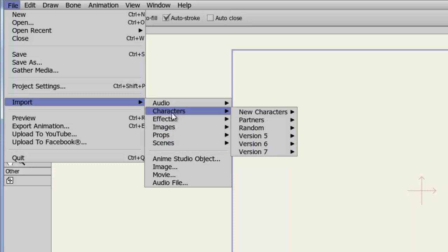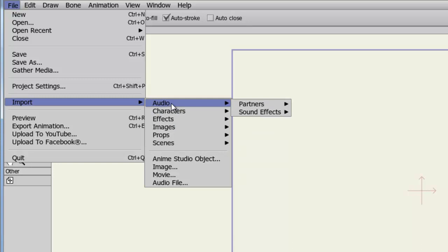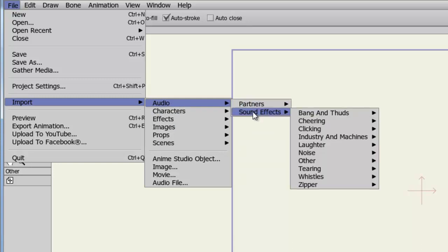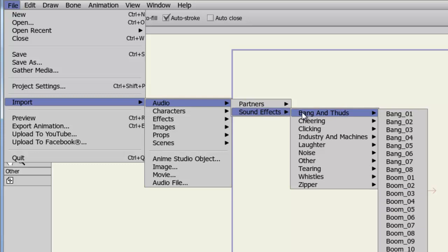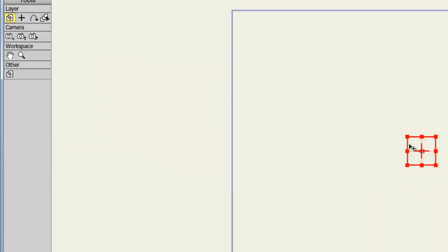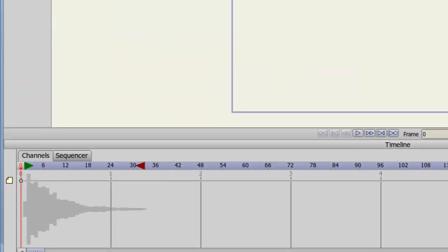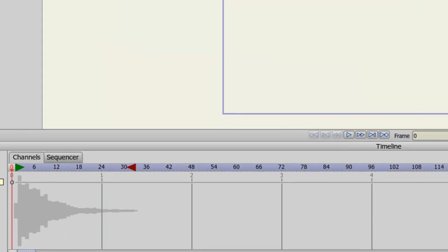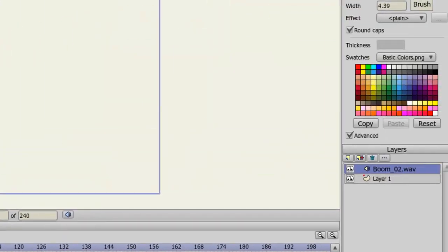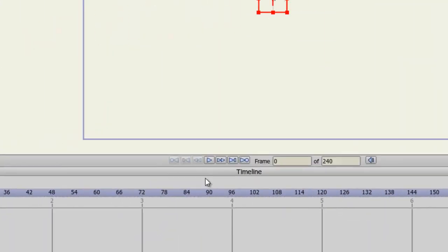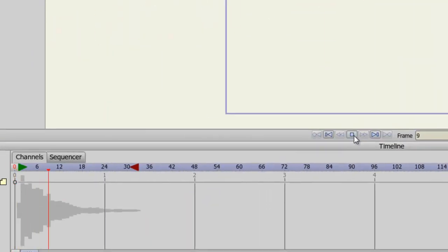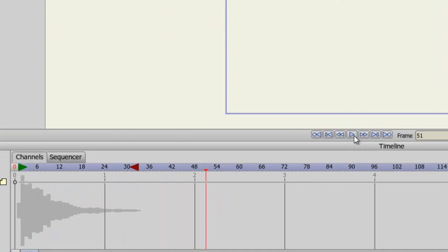So let's say you need a piece of audio. You can go to Audio, Sound Effects, and let's say you need something in the category of a bang or a boom. Well, we can come down here to Boom 2 and bring that in. You can see the audio file is now in the timeline as well as my Layers panel. And if I play it, we can hear it. So I'll just get rid of this.